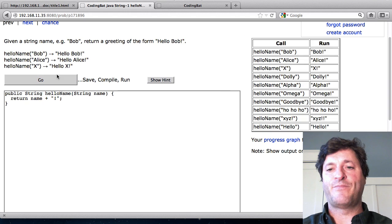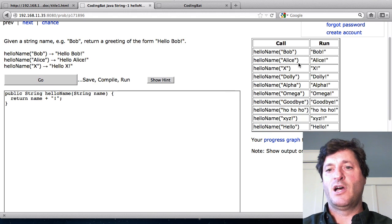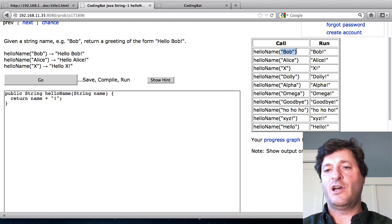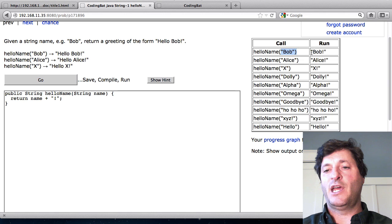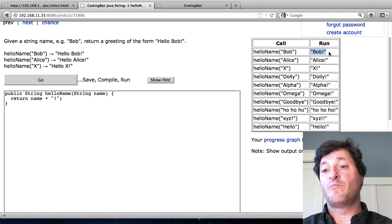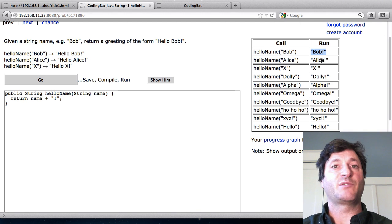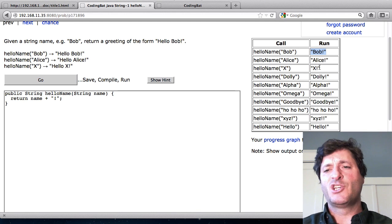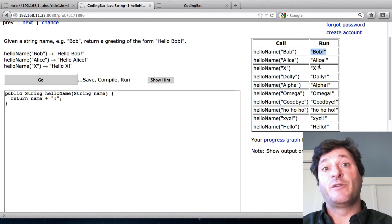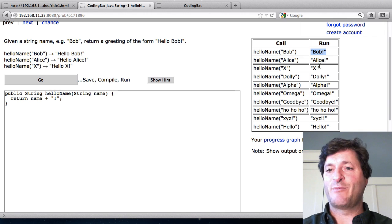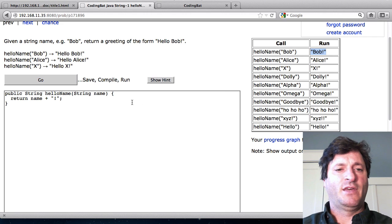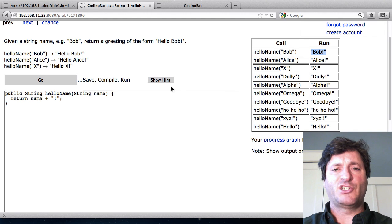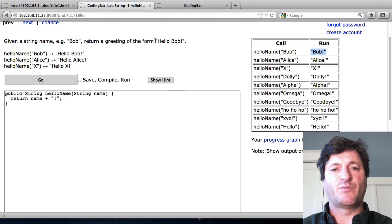Over here it shows what was passed in Bob and here's what it got out. Bob exclamation mark or Alice exclamation mark or whatever. So what you see there is that the plus is working as I described.